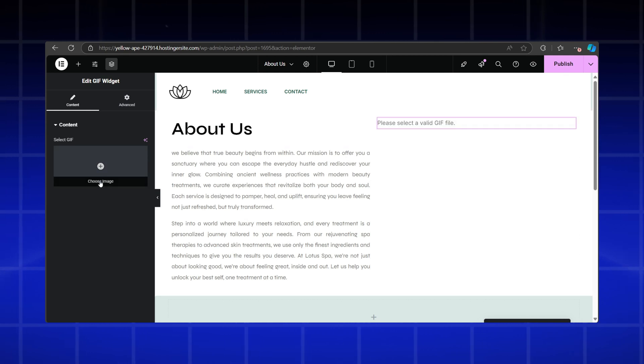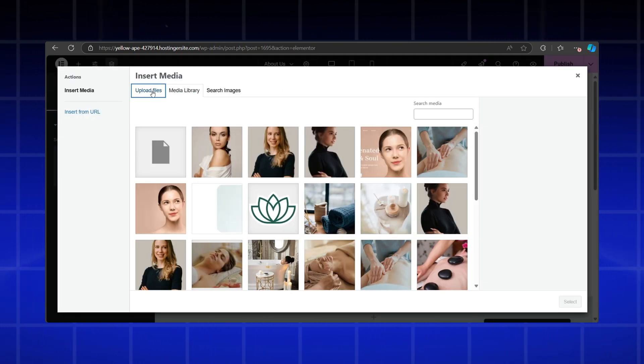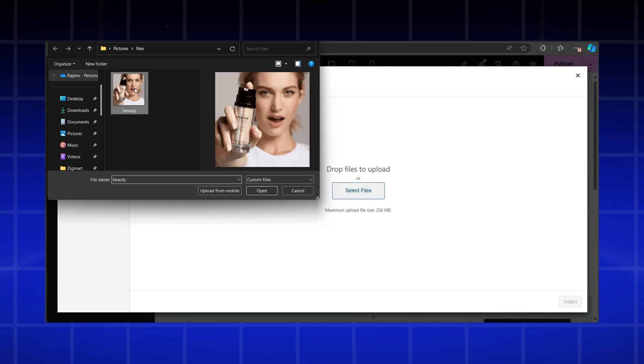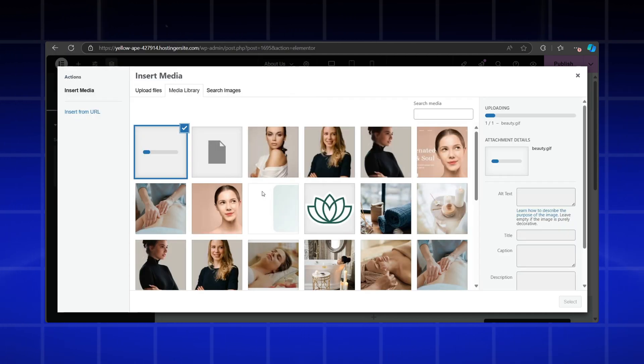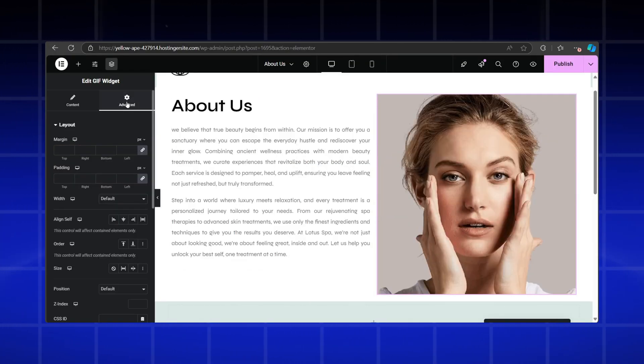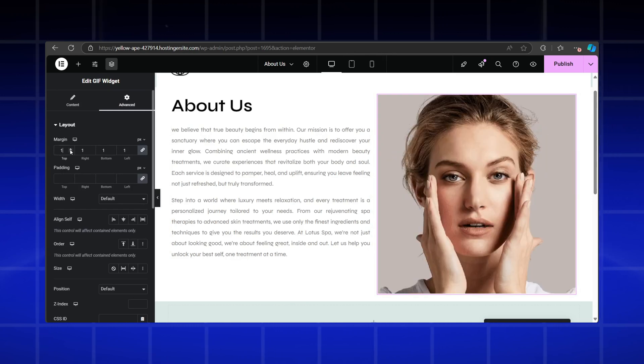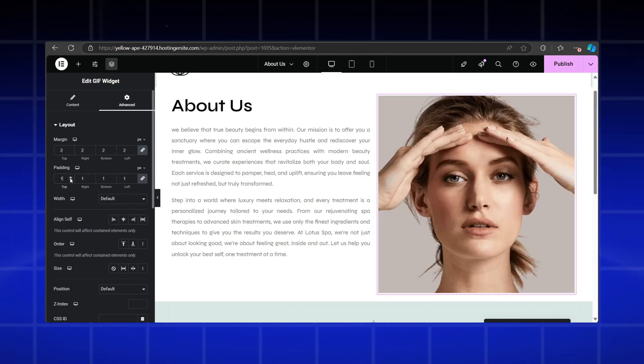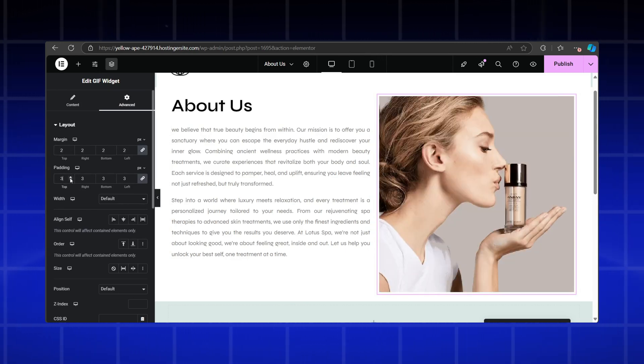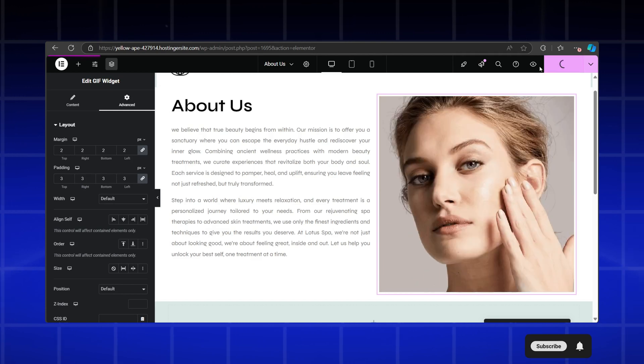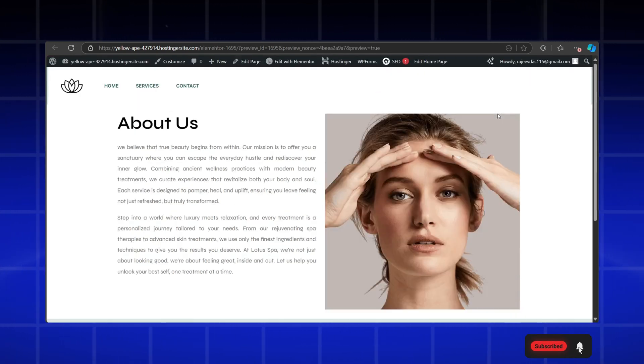Then upload or select the GIF file from your media library. You can also adjust the margins and padding to align it the way you prefer. Once you're happy with it, hit the publish button and let's check out a live preview. Here we go.